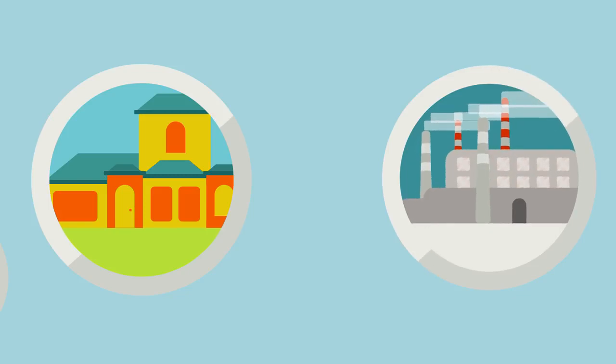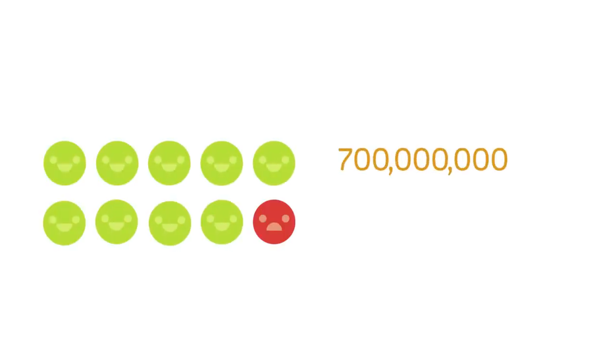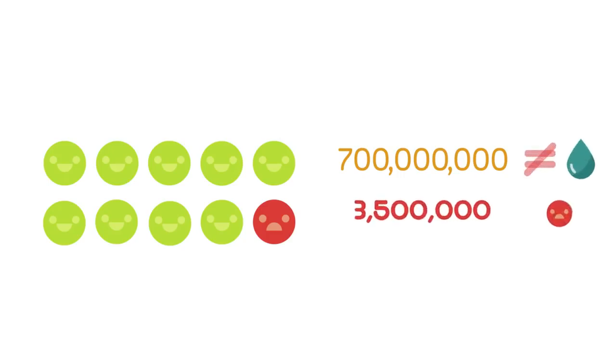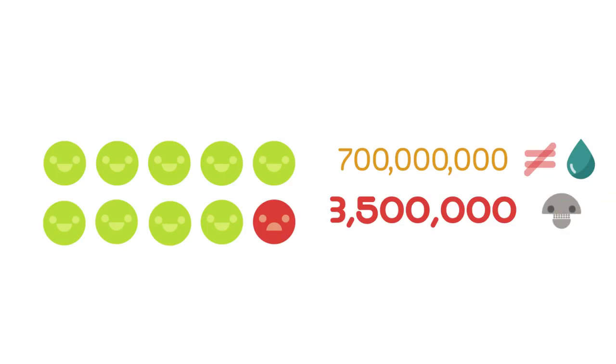Most people in industrialized nations take access to clean water for granted, however more than one person in ten, that's over 700 million people, do not have access to clean water and around three and a half million people die each year from water related disease.